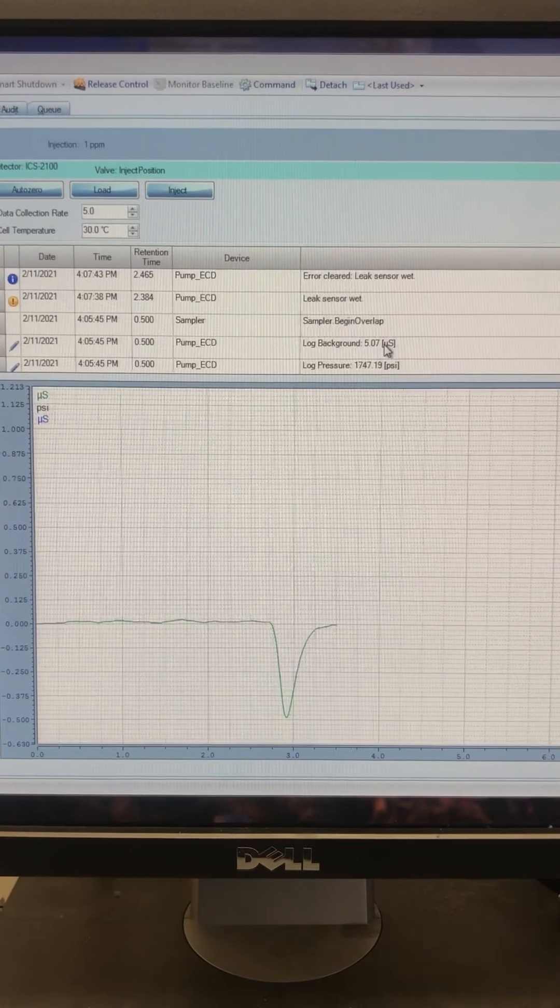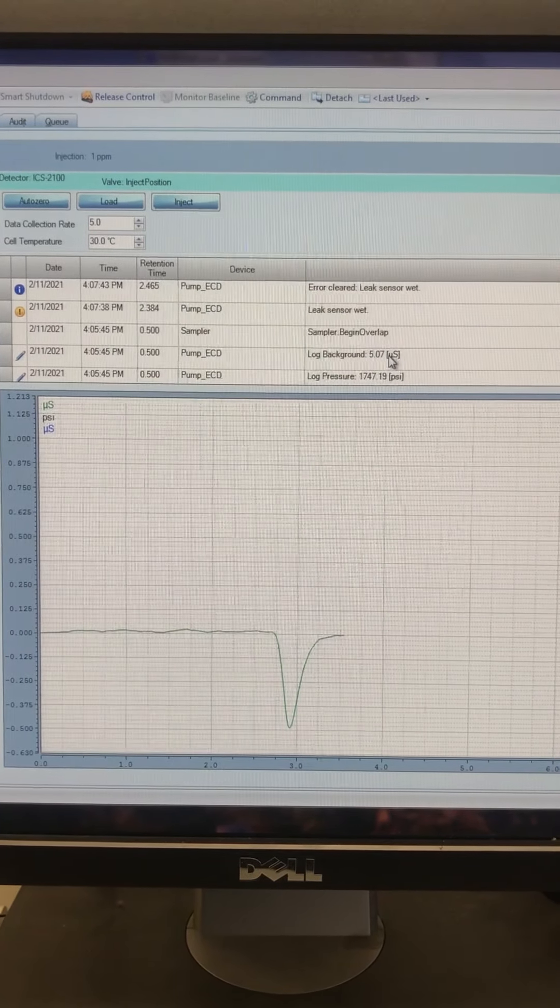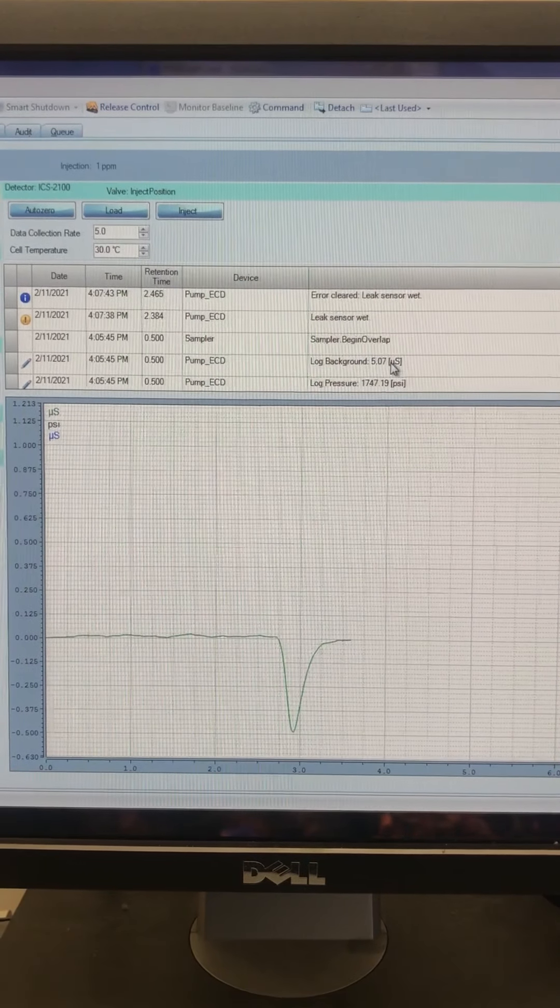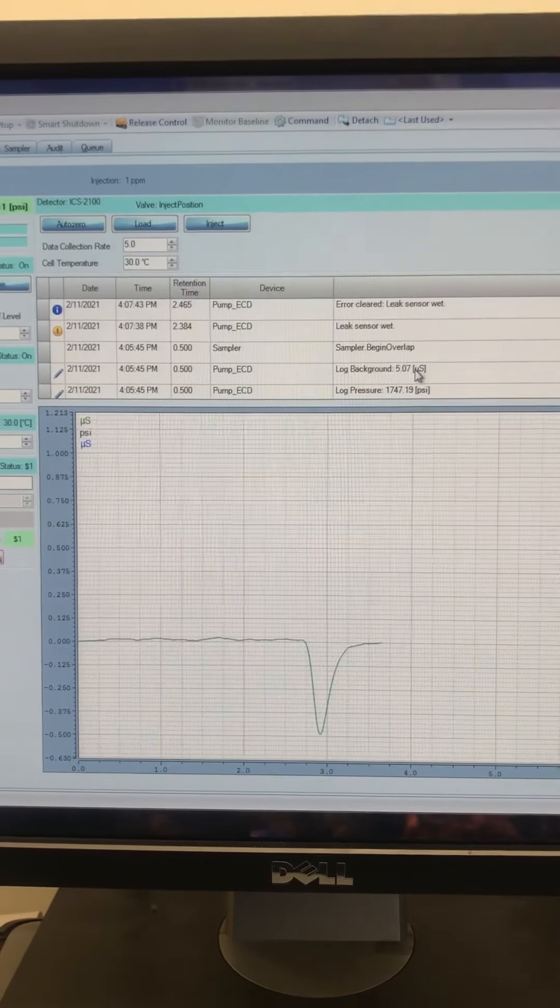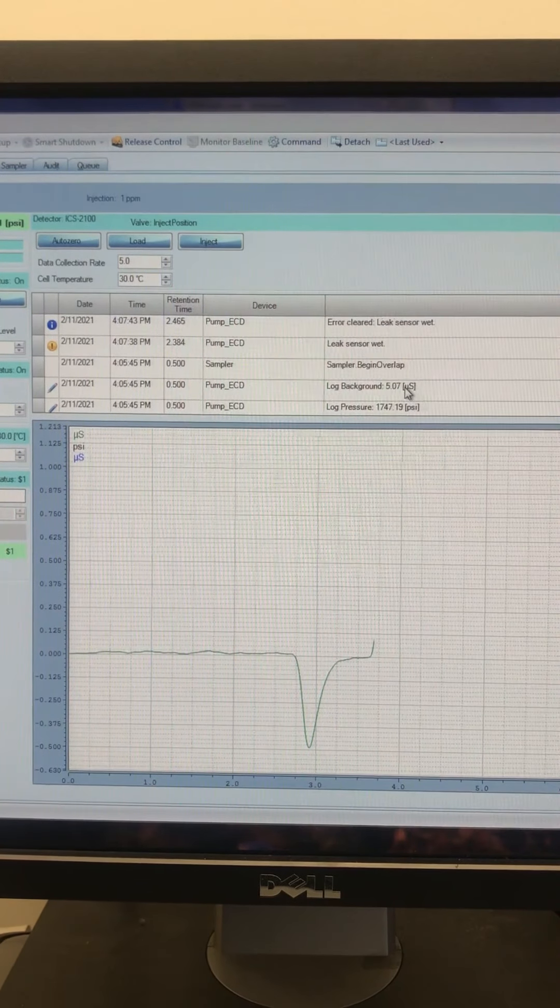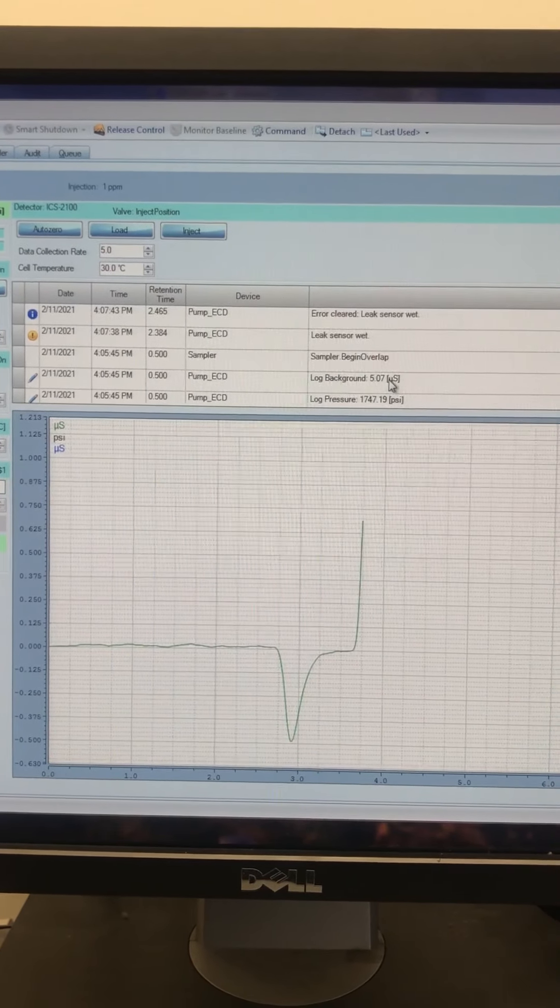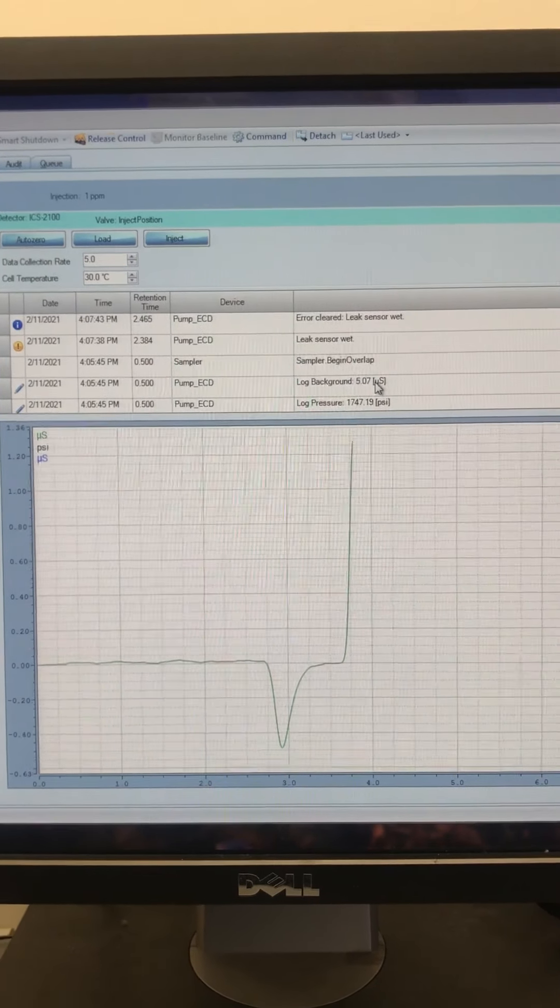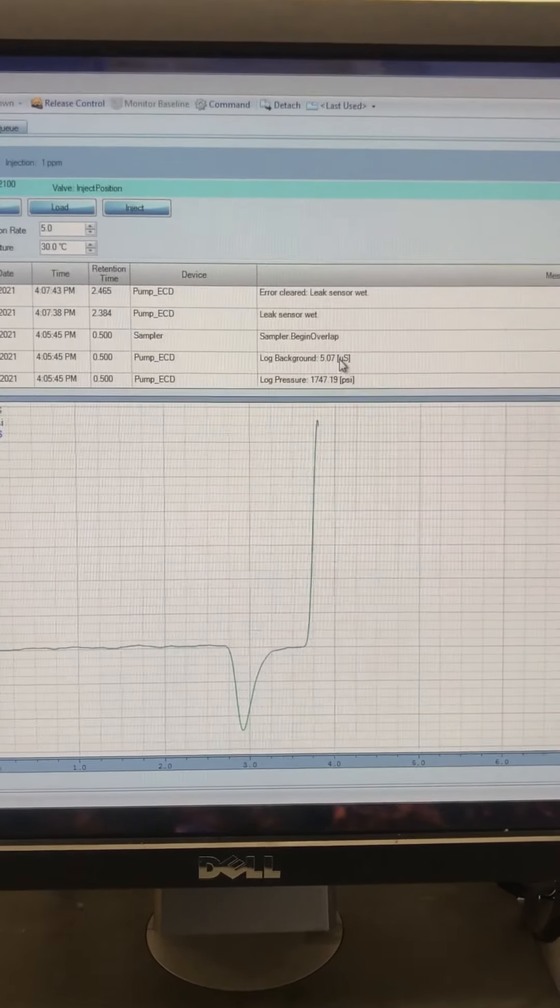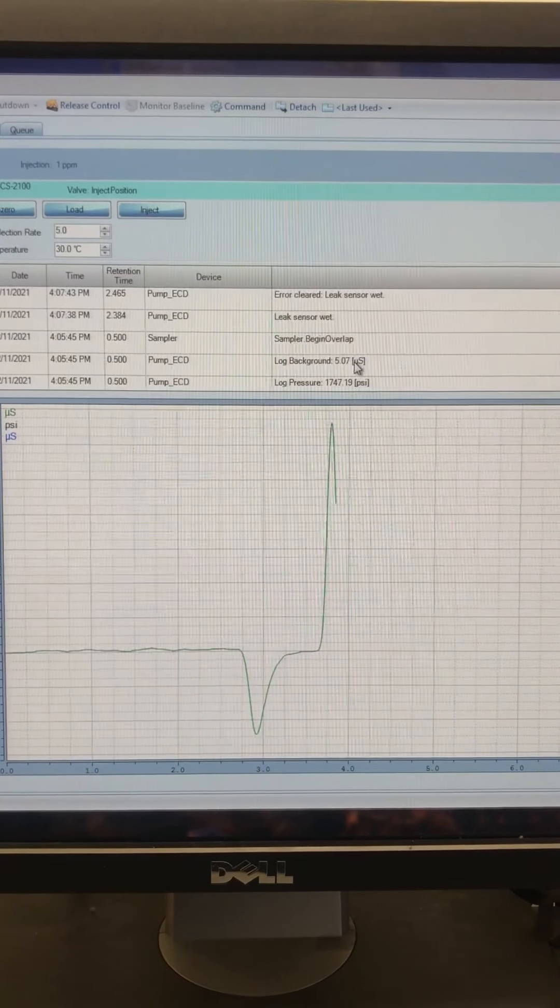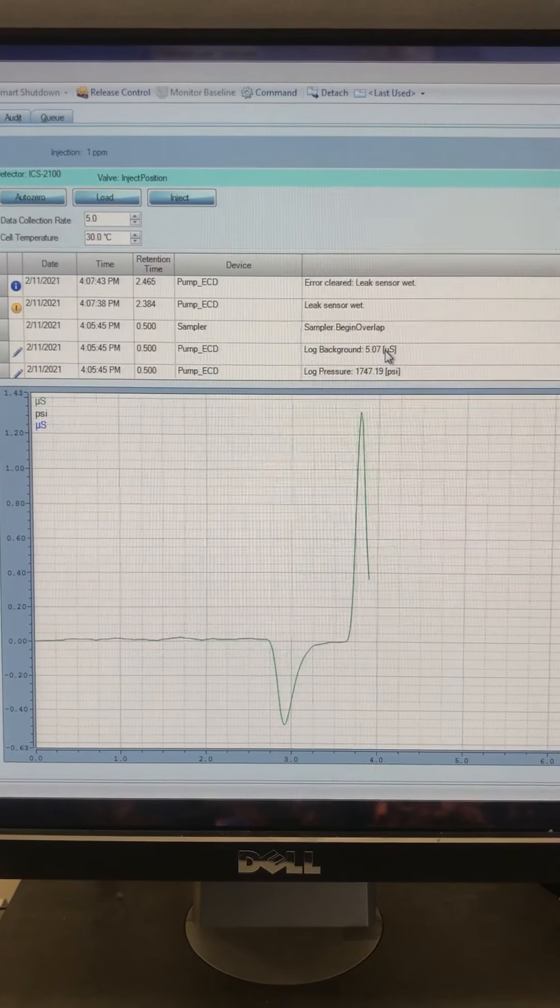I typically will start it and then come back the next day to check all the values and get that data onto a flash drive and bring it home to do some data analysis. But while I'm here, I always like to watch a couple samples run just to make sure the machine is working properly. It looks like things are going really well so far.